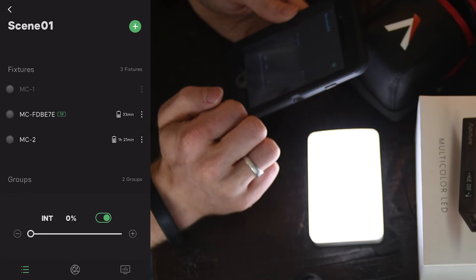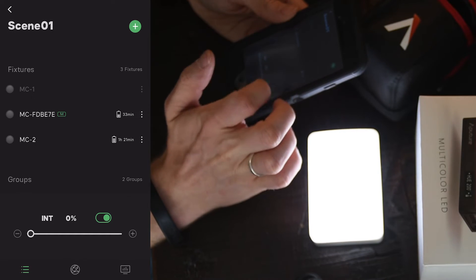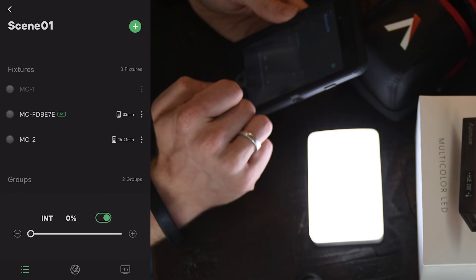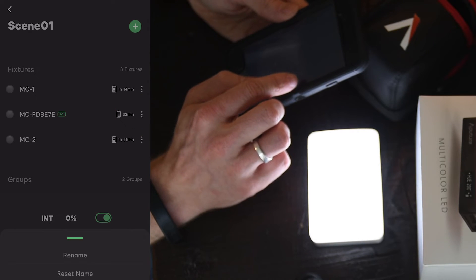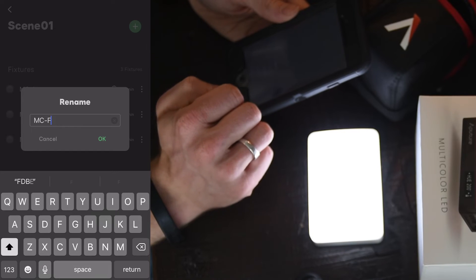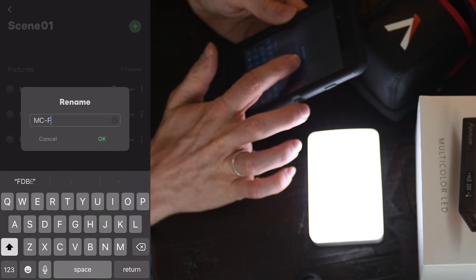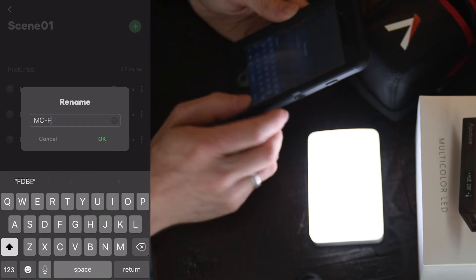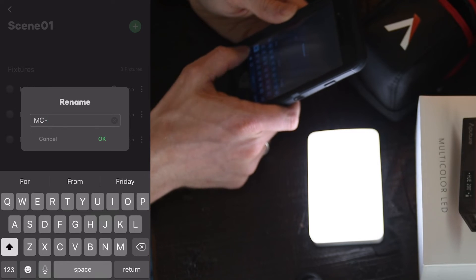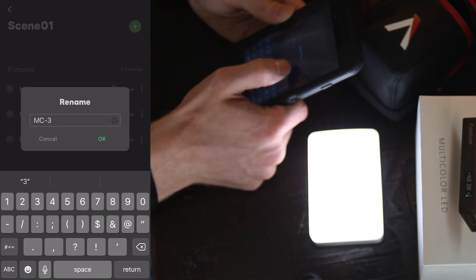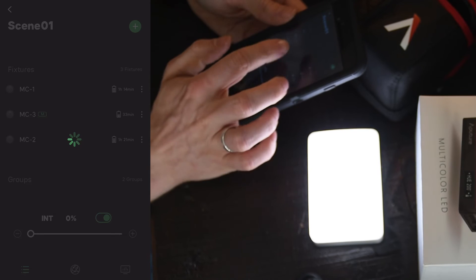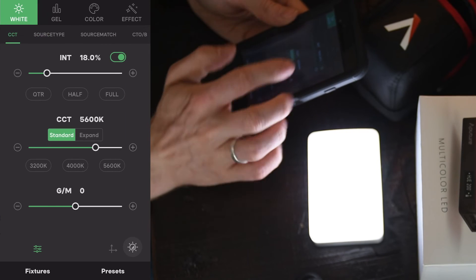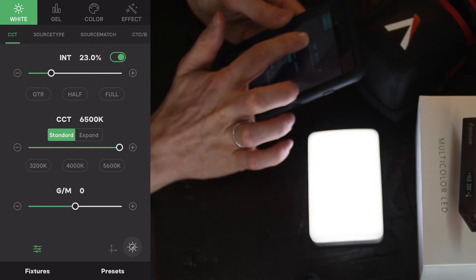Now because I have multiple of these lights, in order to keep track of which is which when I'm on set and be able to control them, I'm going to go ahead and rename the light. Hit the three dots on the side. Rename. And I'm not too creative with the names. This will just be my third one, so it's MC3. And there you see it. Now I can select that light and I can go ahead and make all my adjustments.